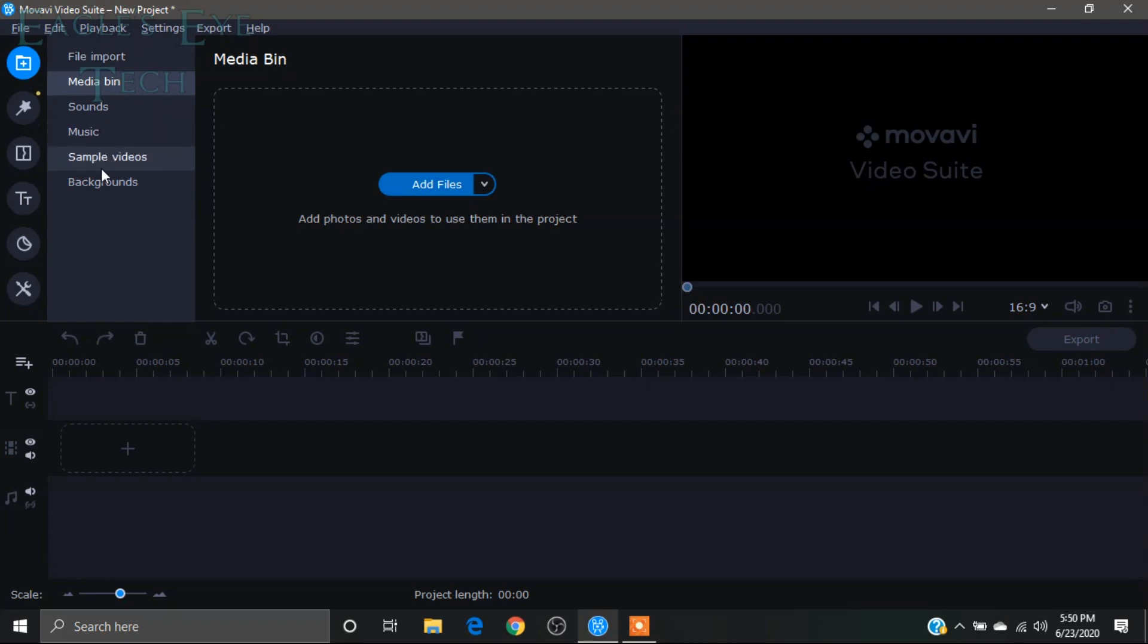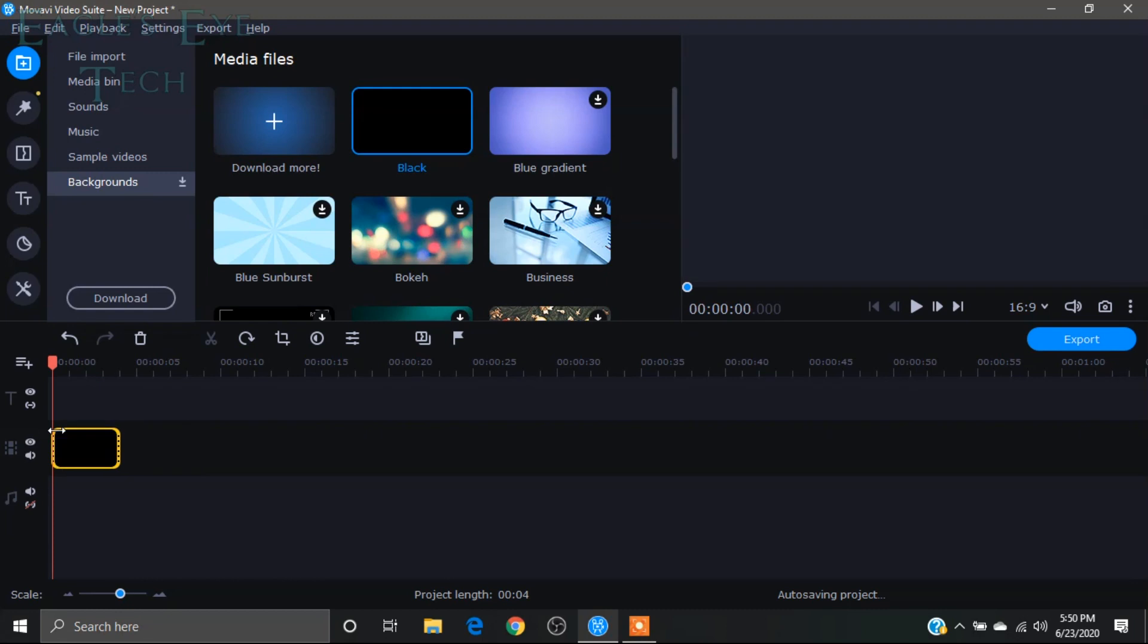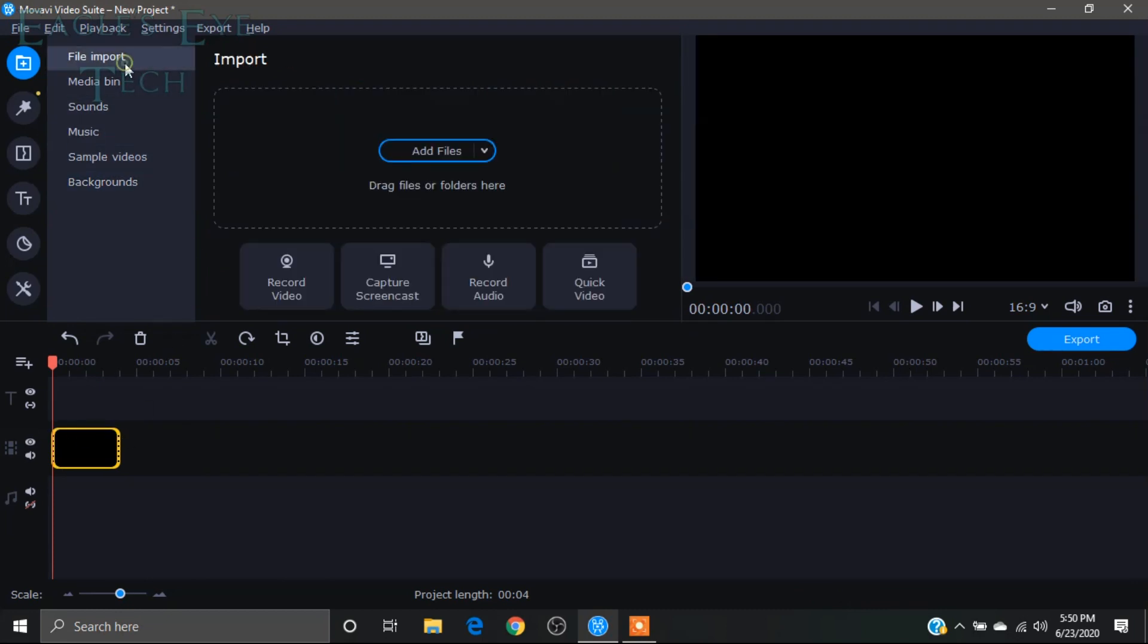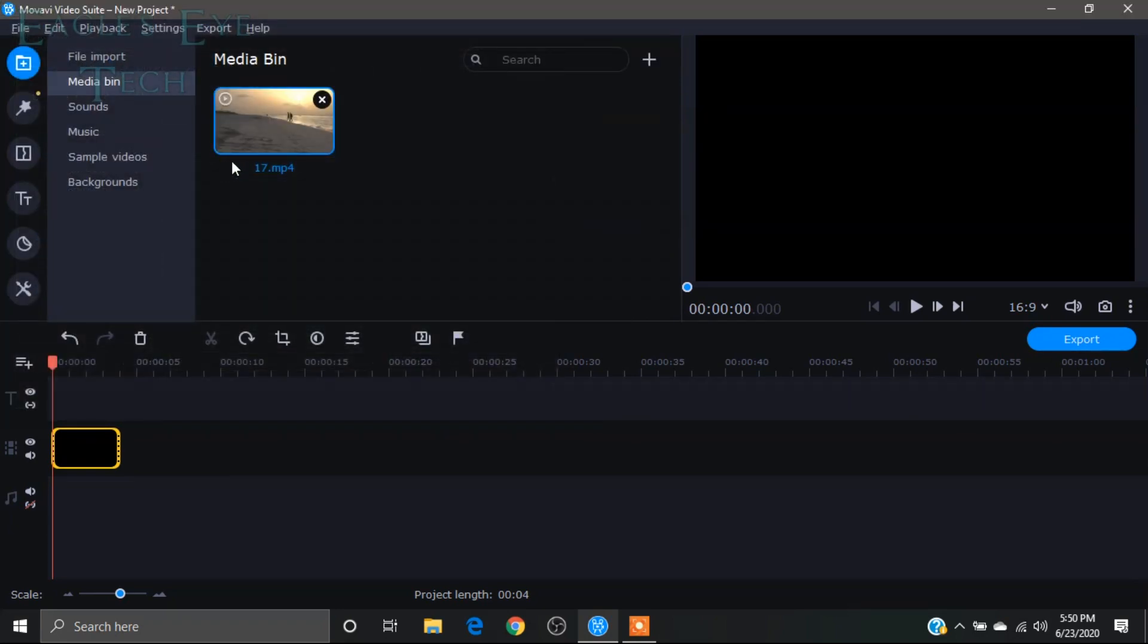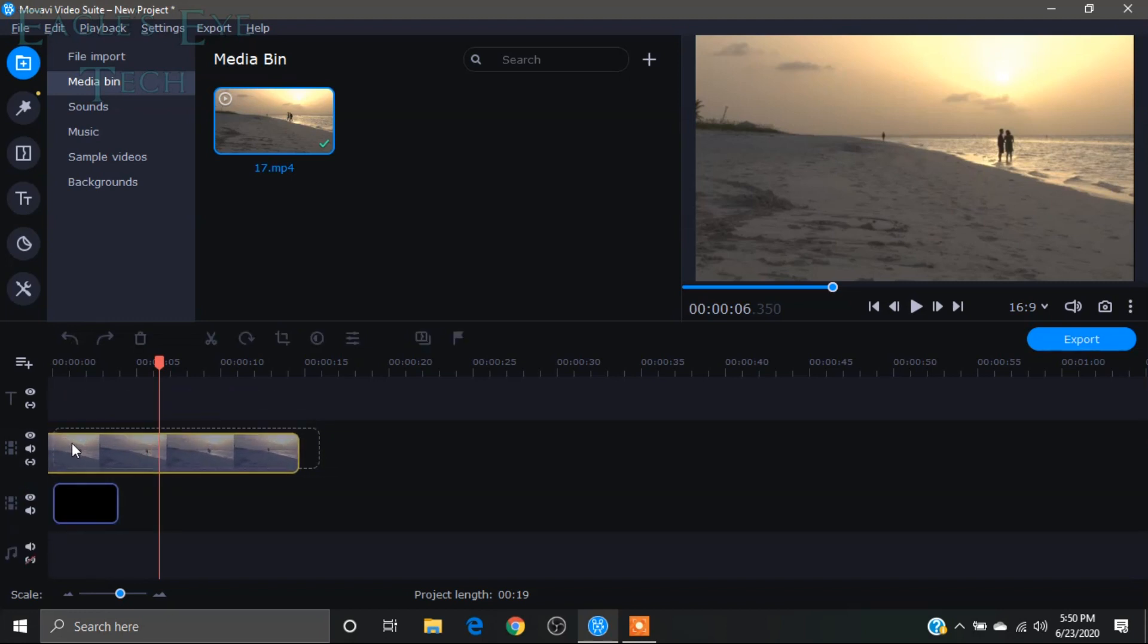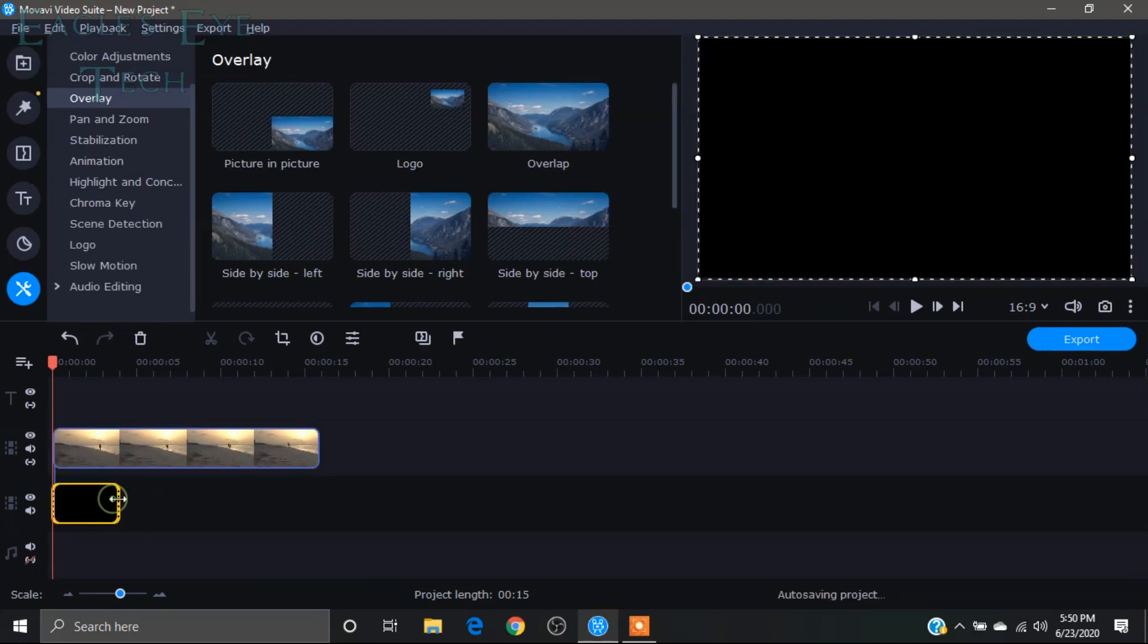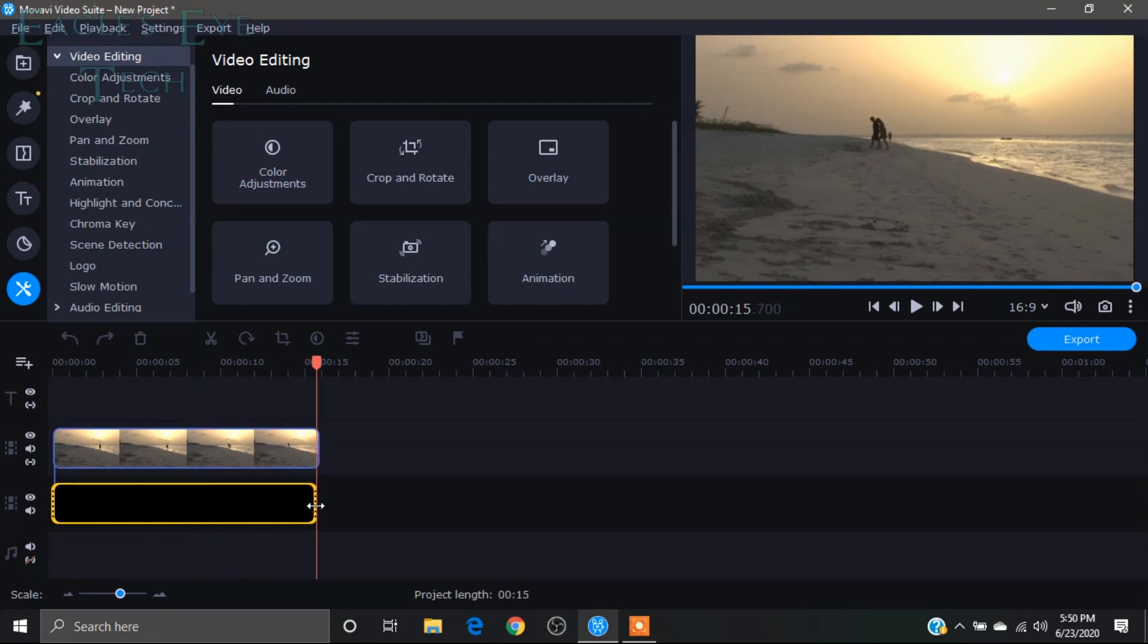From here add a background, this black background, and then import your video and bring this video over here and overlay it above. The length of this black background is about 15-16 seconds.